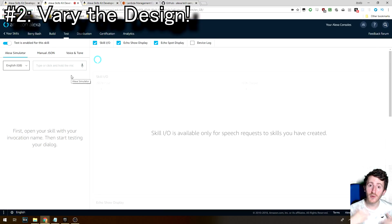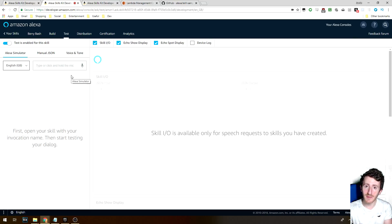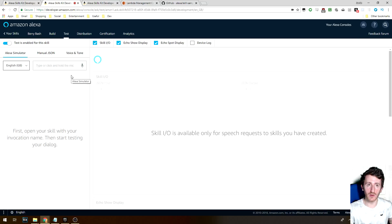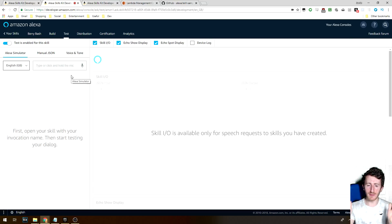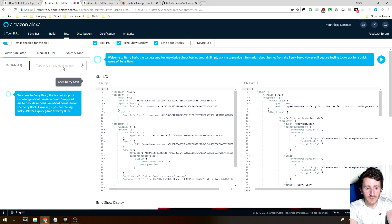So number two, you should really try and make use of the different types of body templates and list templates available. If you just stick with one, your skill is going to look very generic. Some of those templates can be used for different purposes — one of the lists is horizontal, one is vertical, there's a body template with a big image (I think that's number seven), there's body templates with the image on the left or image on the right. You can check it all out in the documentation.